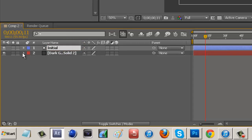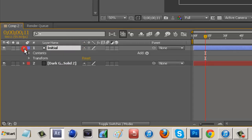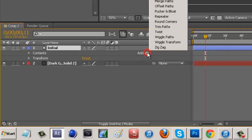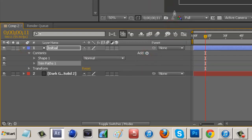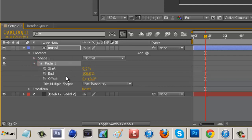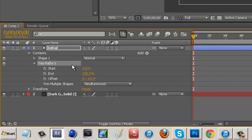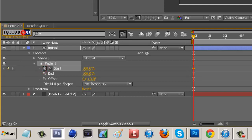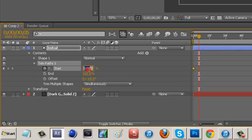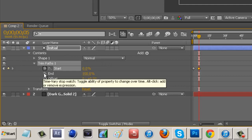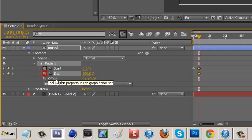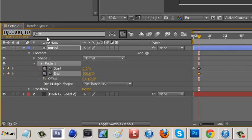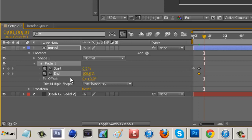Open up the contents of this layer and go to add, then trim paths. Open trim paths 1. We want to move to 0:00 in our timeline and keyframe the start at 100%. Then scroll over to about five seconds into our timeline and go down to zero percent on start. At the same time, at half a tenth of a second, hit end at 100%, and scroll over to a tenth of a second and lower that down to zero as well.